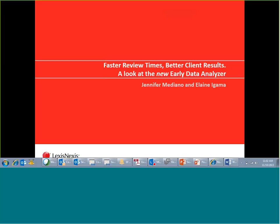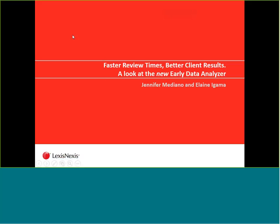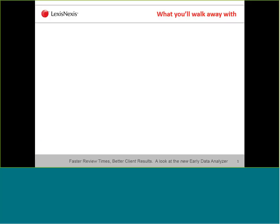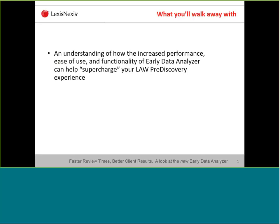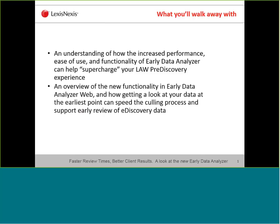Today we're going to be going through the new Early Data Analyzer, and we'll be recording the session as well. What we want you to walk away with today is an understanding of how the increased performance, ease of use, and functionality of Early Data Analyzer can help you supercharge your Law PreDiscovery. This session is solely for you all in the Litigation Service Bureau market, and most all of you have Law PreDiscovery. Some of you also have Early Data Analyzer. We really want to show you what the new version can do and how it can support your clients with added value.